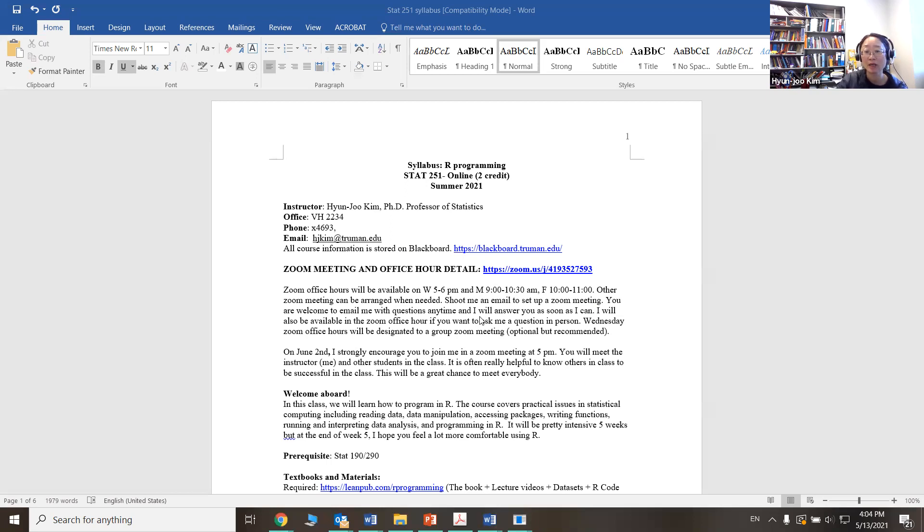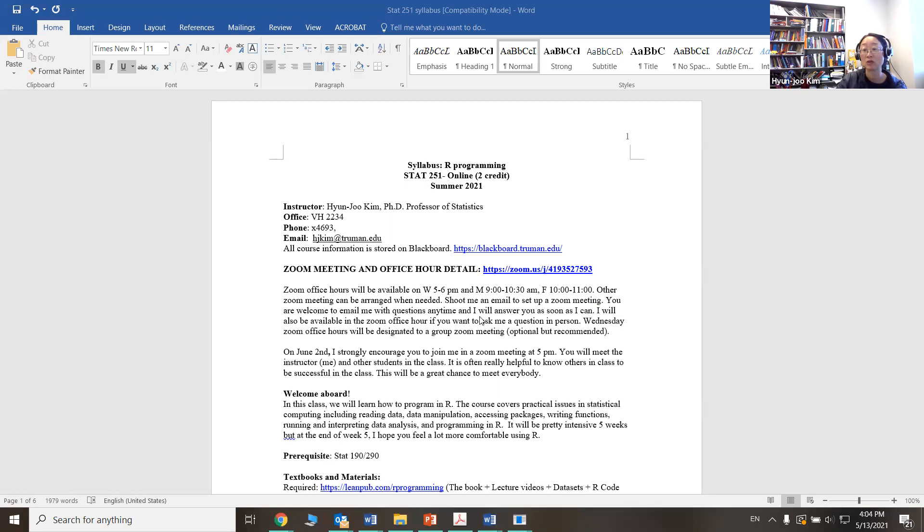Wednesday's Zoom meeting will chat about your progress and issues and possible solutions and other issues related to the class. This is an optional meeting, although it is highly recommended.